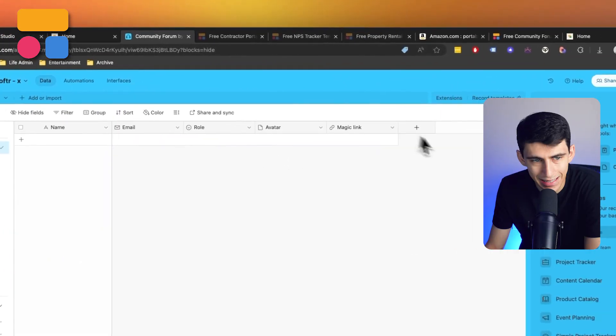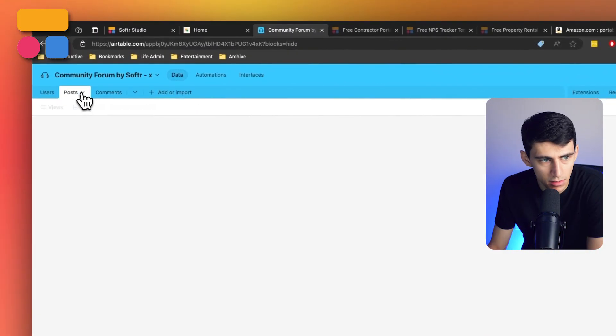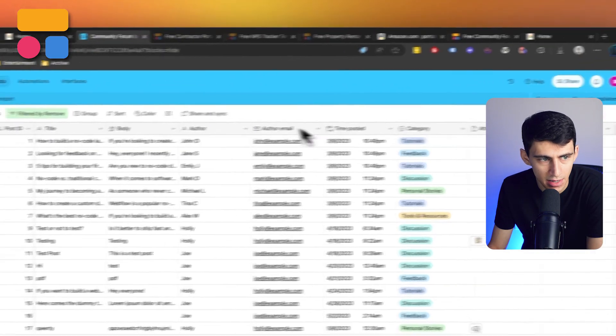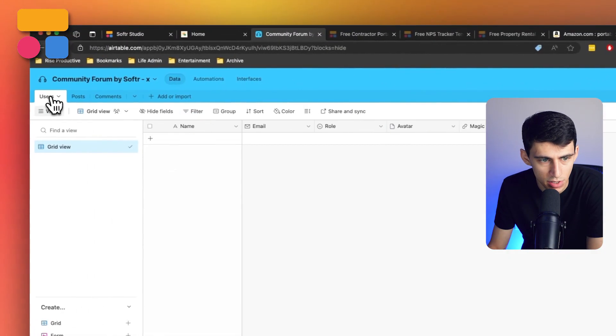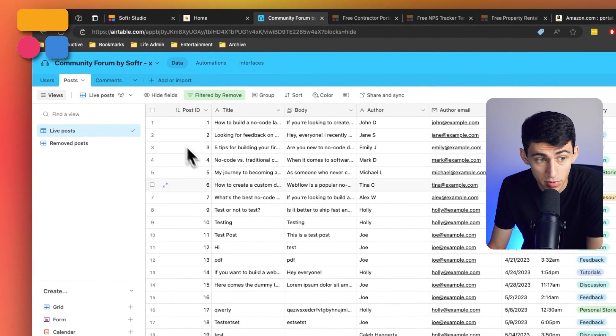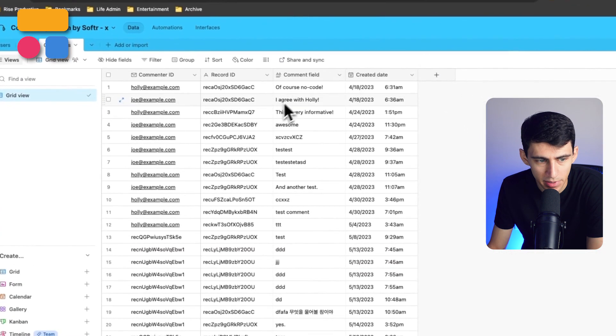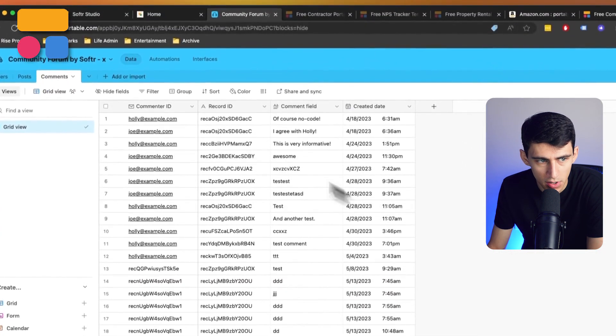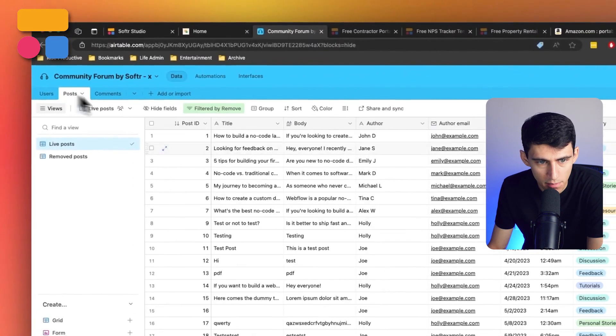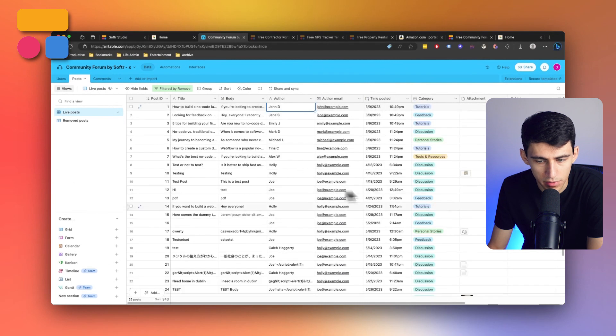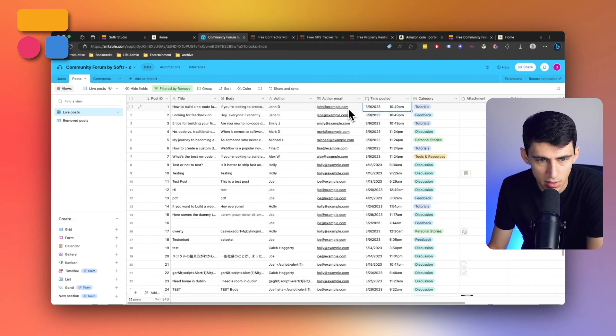Now when I look at the community forum base that I added, there is a user section, post table, and a comments table. So essentially the post table is where all of the community forum posts are going to be housed with the time posted,